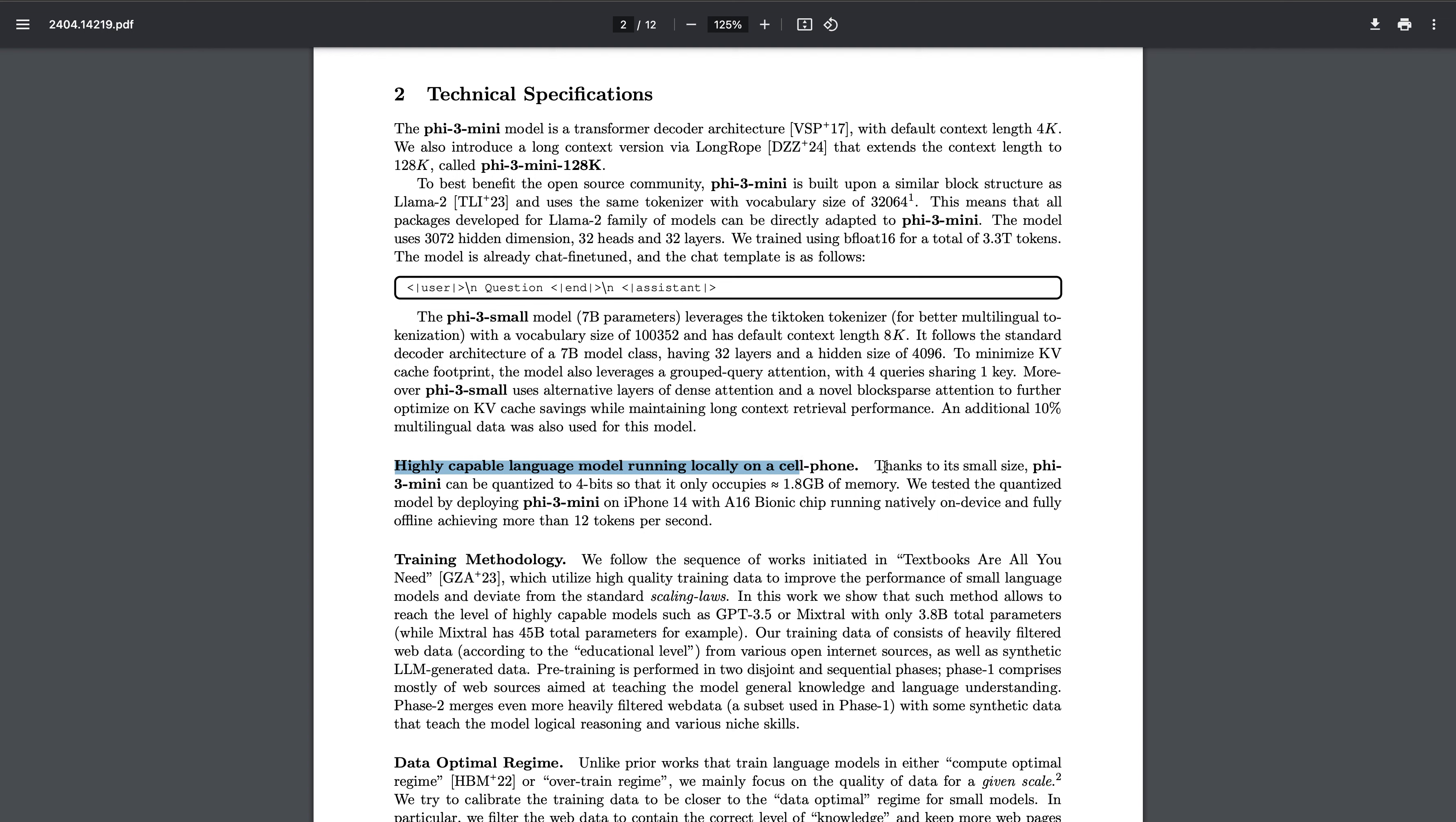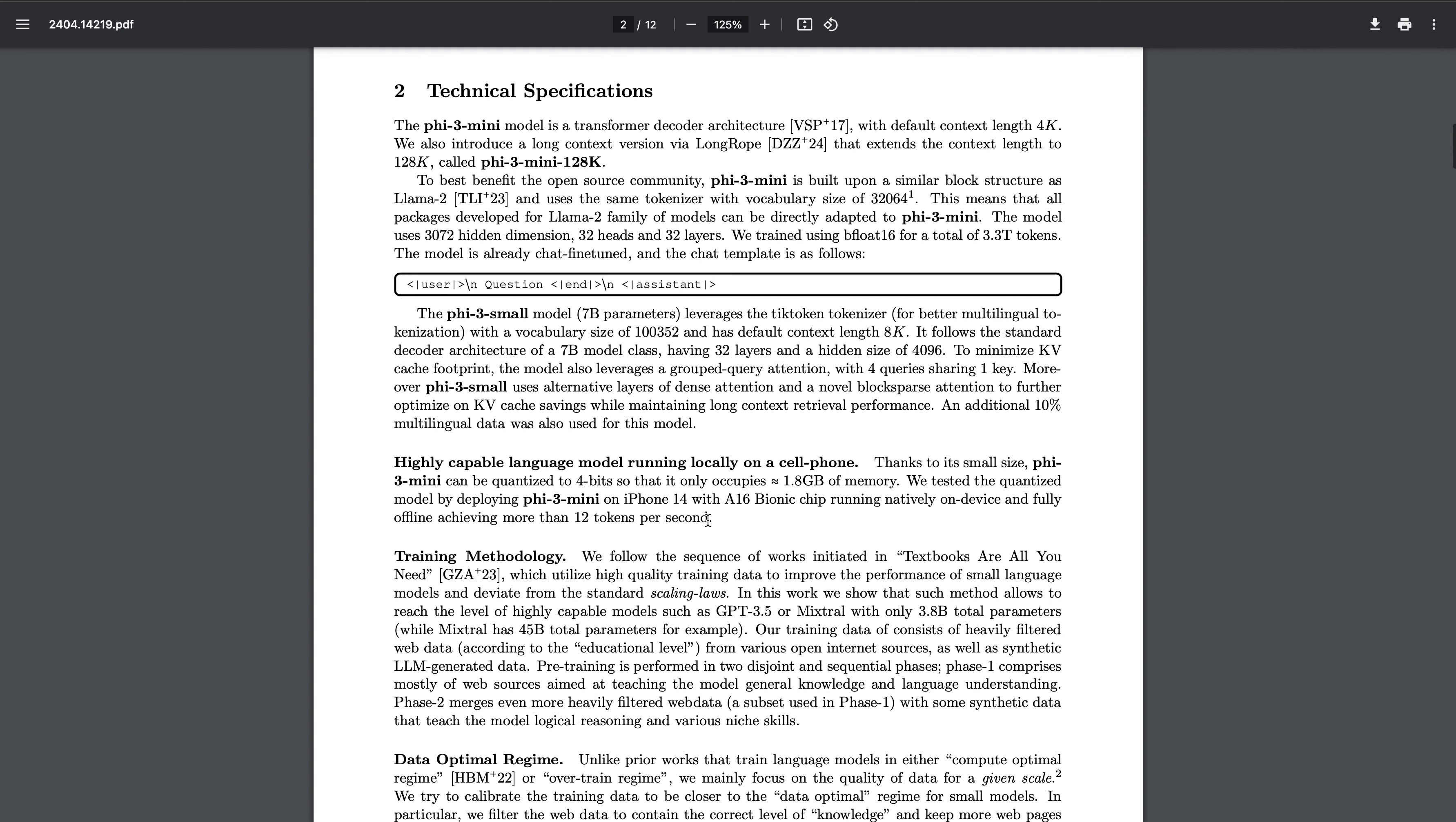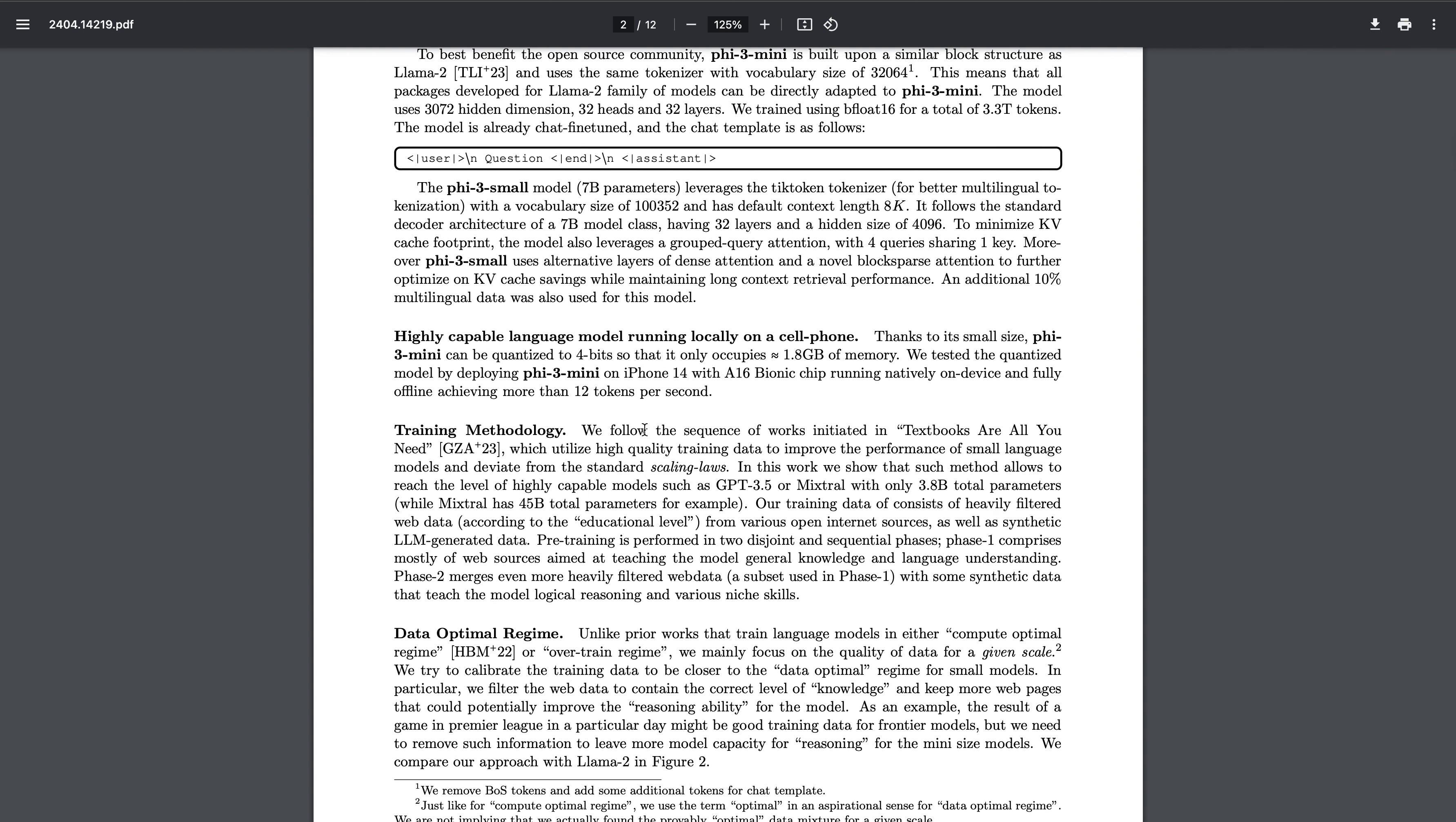Thanks to the small size, Phi-3 can be quantized to 4 bits, so it only occupies 1.8 GB of memory from 3.3 GB. They have tested this quantized version by deploying on iPhone 14 with A16 Bionic chip and it is achieving more than 12 tokens per second. That's a very big thing.